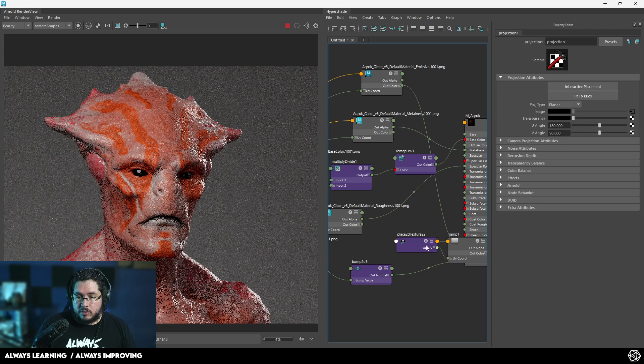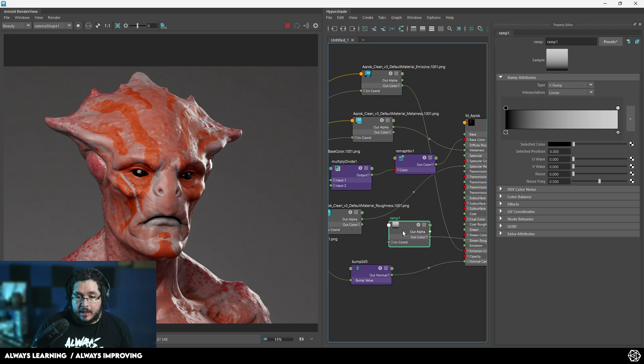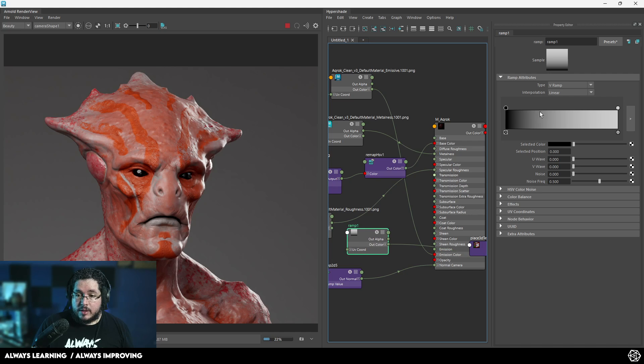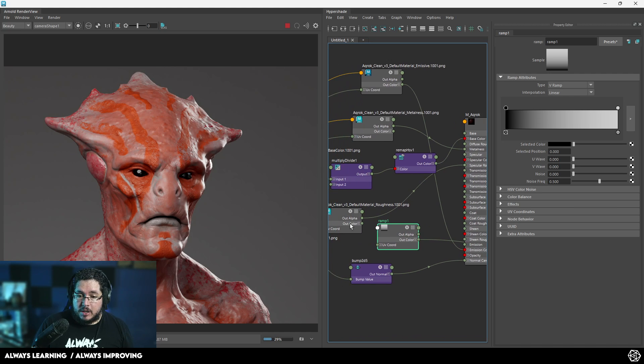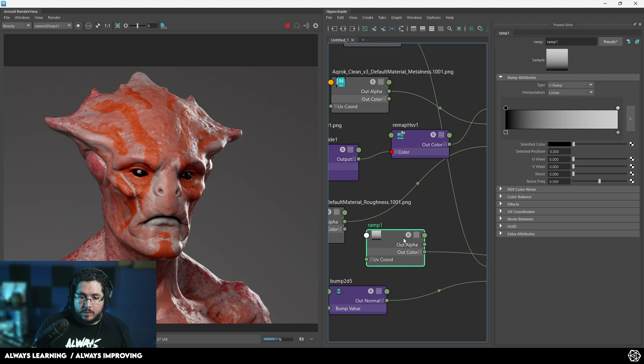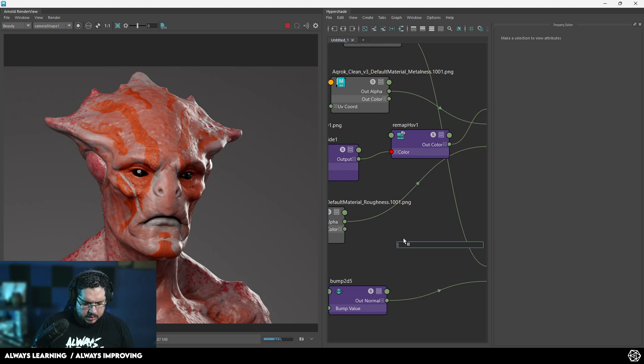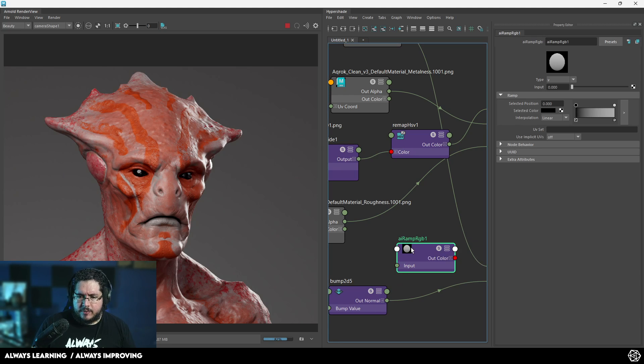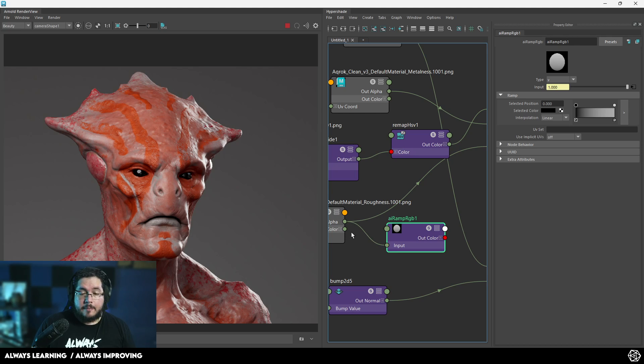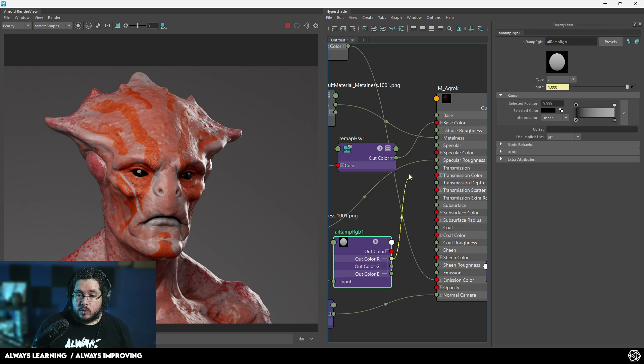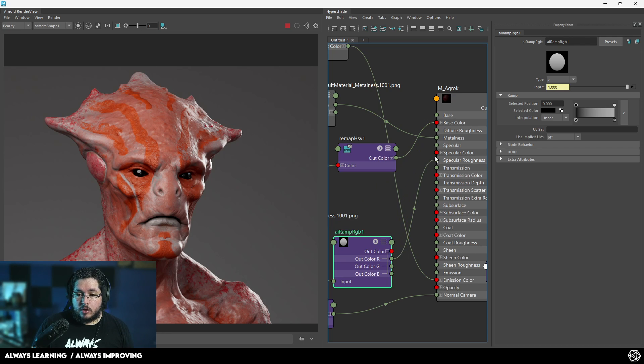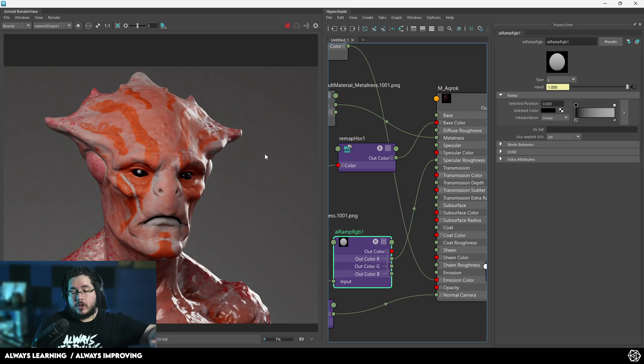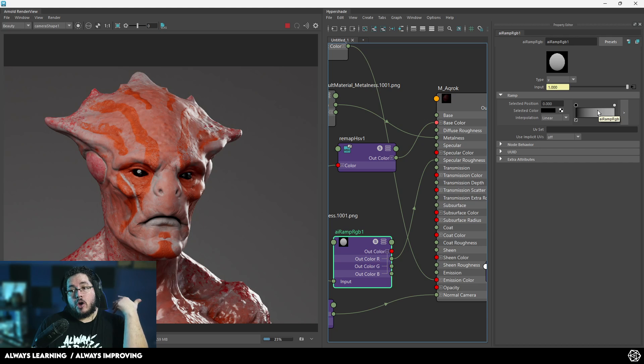For the roughness, one of the nodes that we can use to intercept that one is called a ramp node. We want to do AI ramp RGB. We're going to input the output alpha channel of the roughness here, and the output of the red channel is going to go into the roughness. If we do that, nothing should change right now. But this ramp will allow us to push the values.